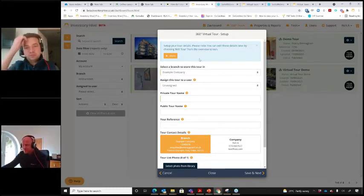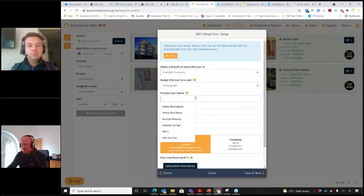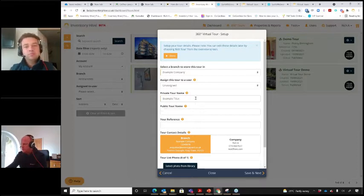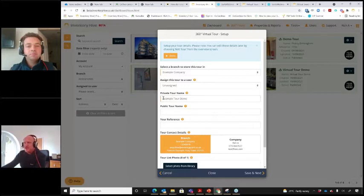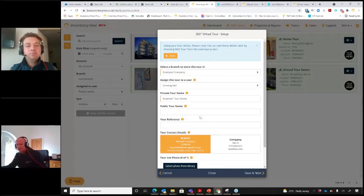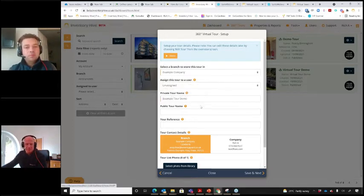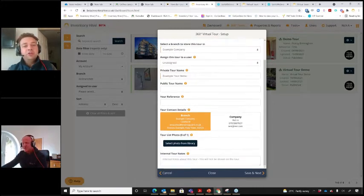When you set up a tour inside Inventory Hive it's really quick and easy. I can give my tour a name — I'll call it 'Example Tour Demo' — and that is the only mandatory field. There are a few optional fields, like a public tour name which is what someone sees when viewing it on their phone as a potential buyer or tenant. There are also tooltips you can click to learn what each field represents, and you could put the property address as the public tour name if you like.